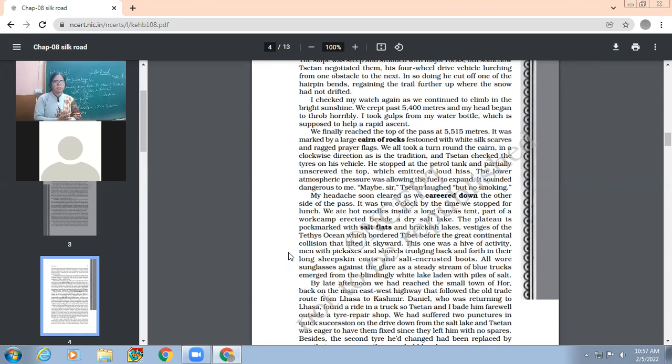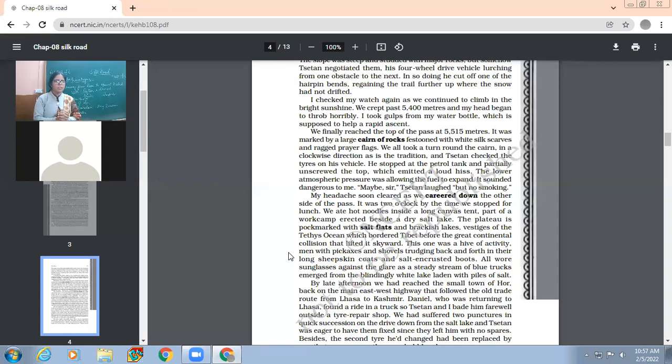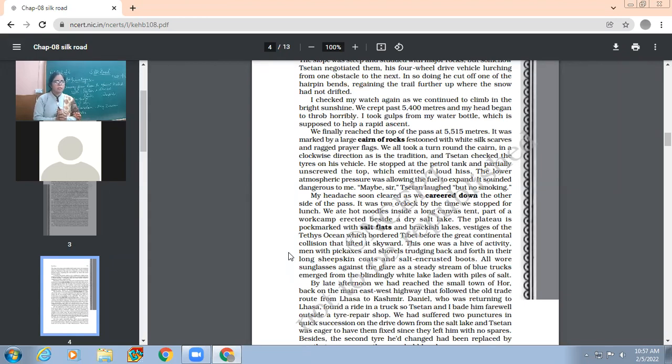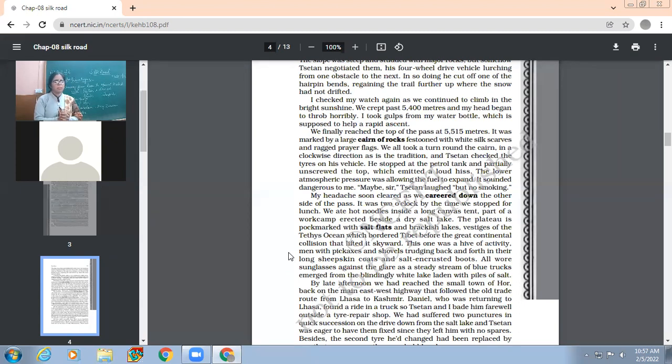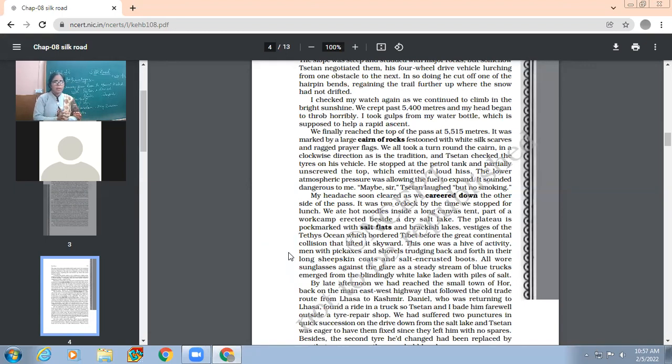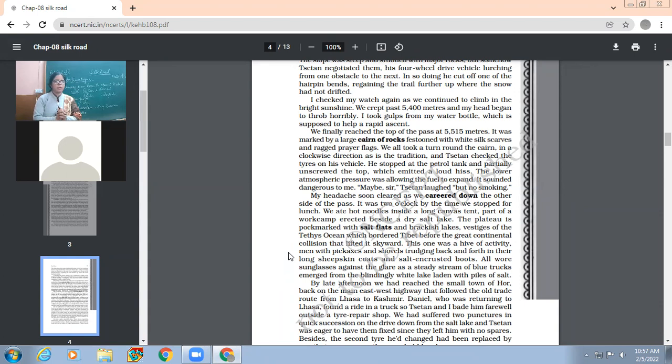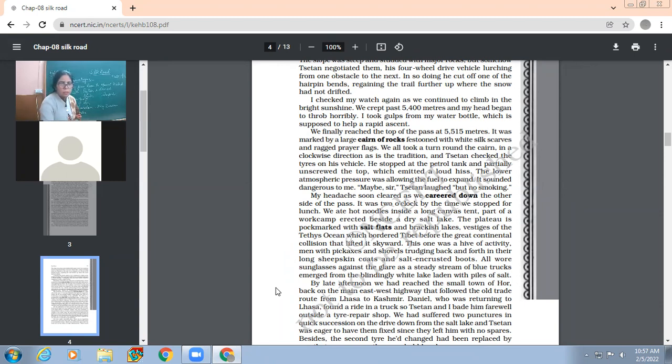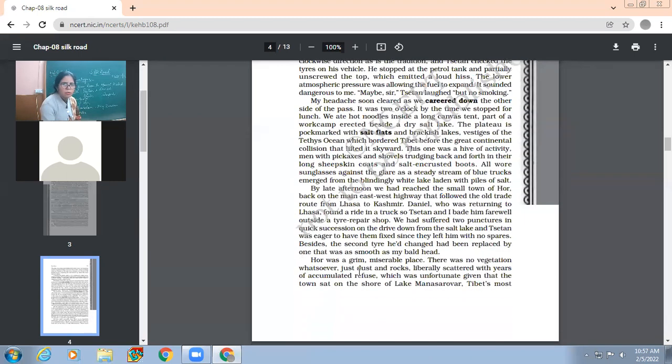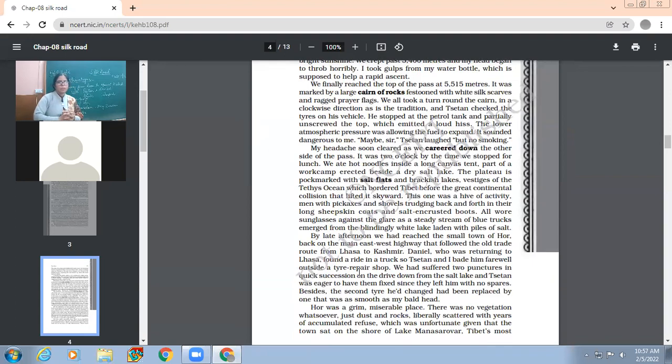"Suzanne checked the tires on his vehicle and partially unscrewed the petrol tank top, which emitted a hiss. The lower atmospheric pressure was allowing the fuel to expand. It sounded dangerous to me. 'Maybe sir,' Suzanne laughed, 'but no smoking.'" So Suzanne warned the narrator not to smoke at that place because it might prove dangerous. "My headache soon cleared as we careered down the other side of the pass. It was two o'clock by the time we stopped for lunch. We ate hot noodles inside a long canvas tent, part of a work camp erected beside a dry salt lake."